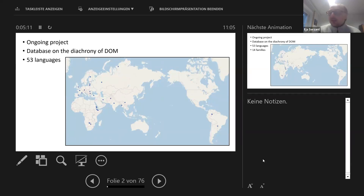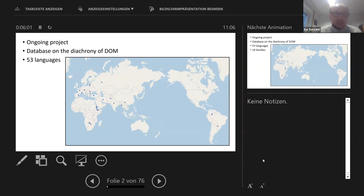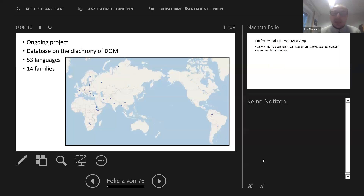Currently, what I'm doing is collecting diachronies of differential object marking systems, either from publications specifically addressing diachronies of particular DOM systems, or I try to reconstruct — sticking with the highest probability — on the basis of comparison with closely related languages. This is what we often do when we want to know something about historical development if we don't have diachronic data. This is a database containing quite a number of gaps for precisely these reasons. It contains 53 languages and 14 families currently.